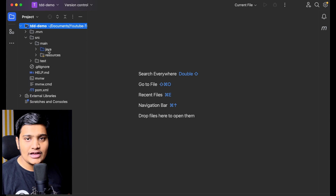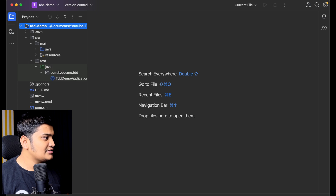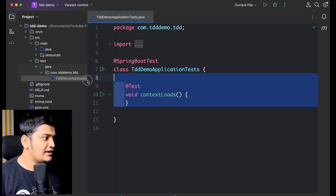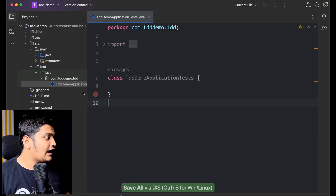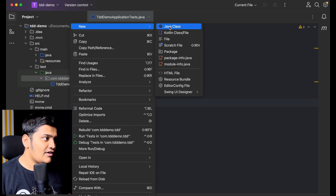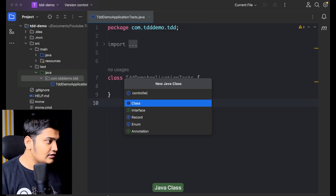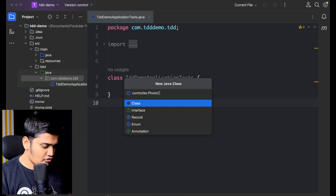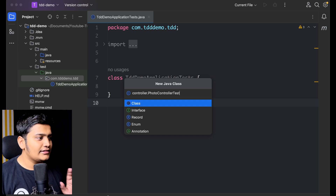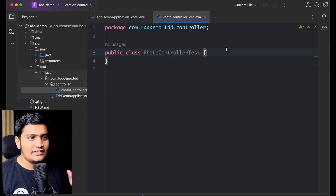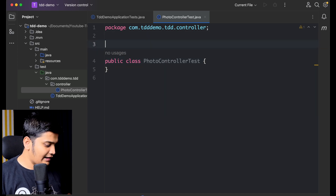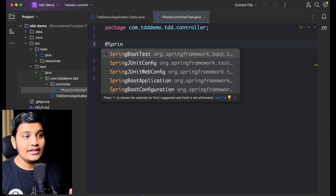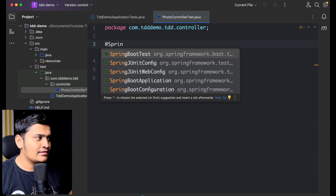This is my main package where the actual code will be, and this is my test package where the test cases will be. There is already one test case available, so I'll remove it. I'll create a test class — within a controller package I will create PhotoControllerTest. Ideally I can annotate with @SpringBootTest which gives all configuration, but I don't want the entire context — I just want to test this class.